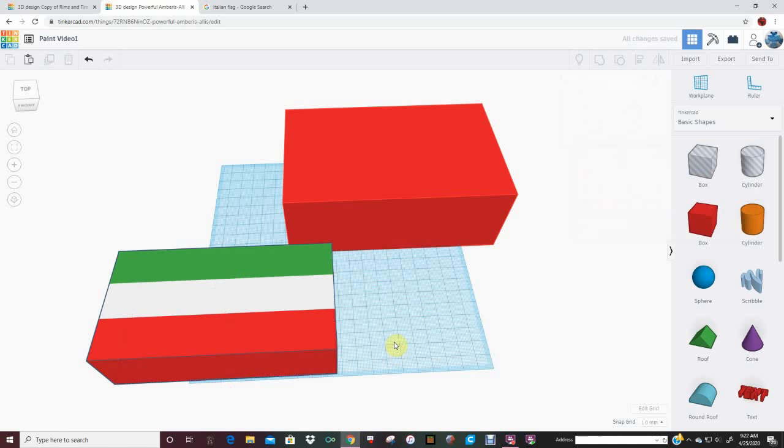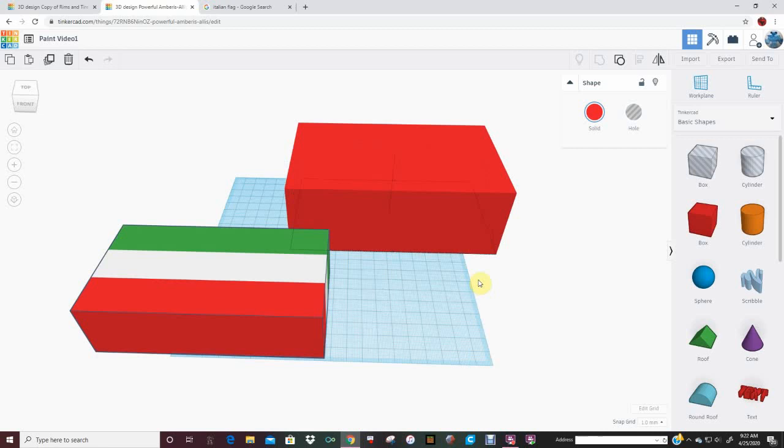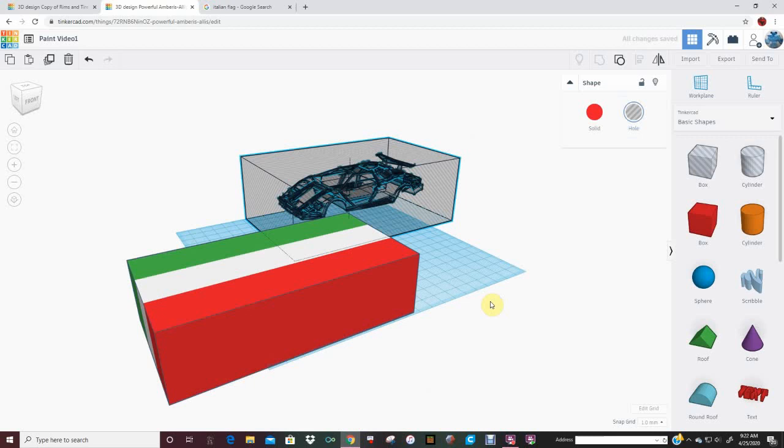Let's see whether we got liftoff over here yet. No, still red around the edges, still rendering. Now we're good. Click this. And now you have a box hole. Basically a mold.